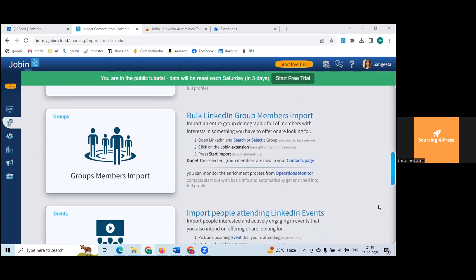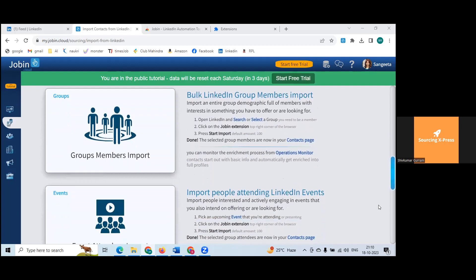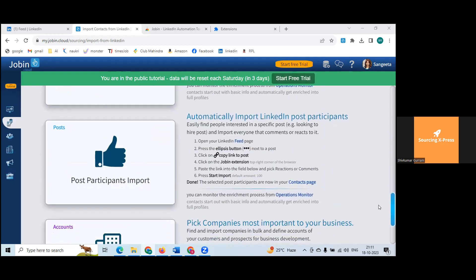Bulk LinkedIn group member import — never use that. I tried it with another tool and it exhausted everything. Also available: import people attending LinkedIn events — you can give an event name, see attendees, and import them, but it's not really required.